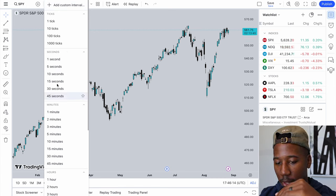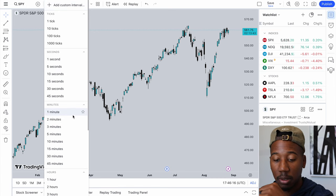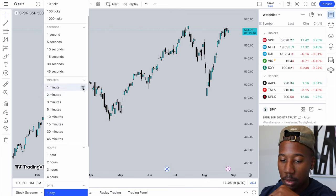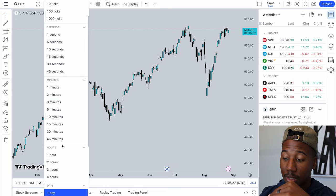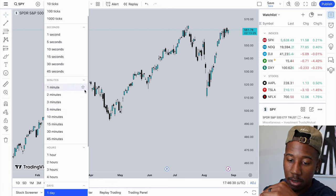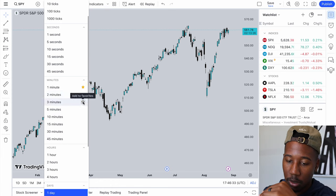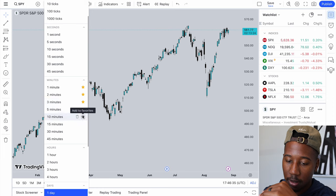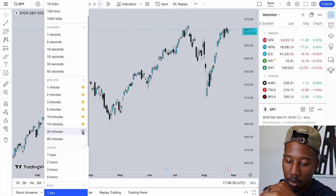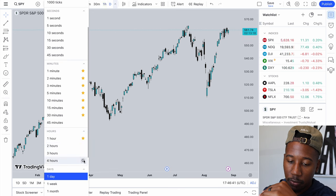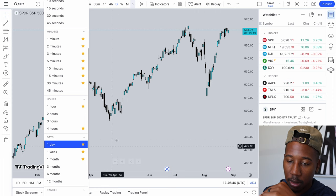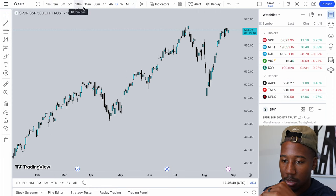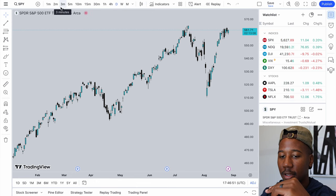Looking at the timeframes — you can't get seconds unless you're paying for it. If you want to add a timeframe to your favorites so you don't have to click on this dropdown menu and access it faster, you just come over here and star it. I'd like the 1, 2, 3, 5, 10, 15, 30, then one hour, four hour, one day, one week, one month. And this is how I like my timeframes — this is how I normally look at the charts on here.